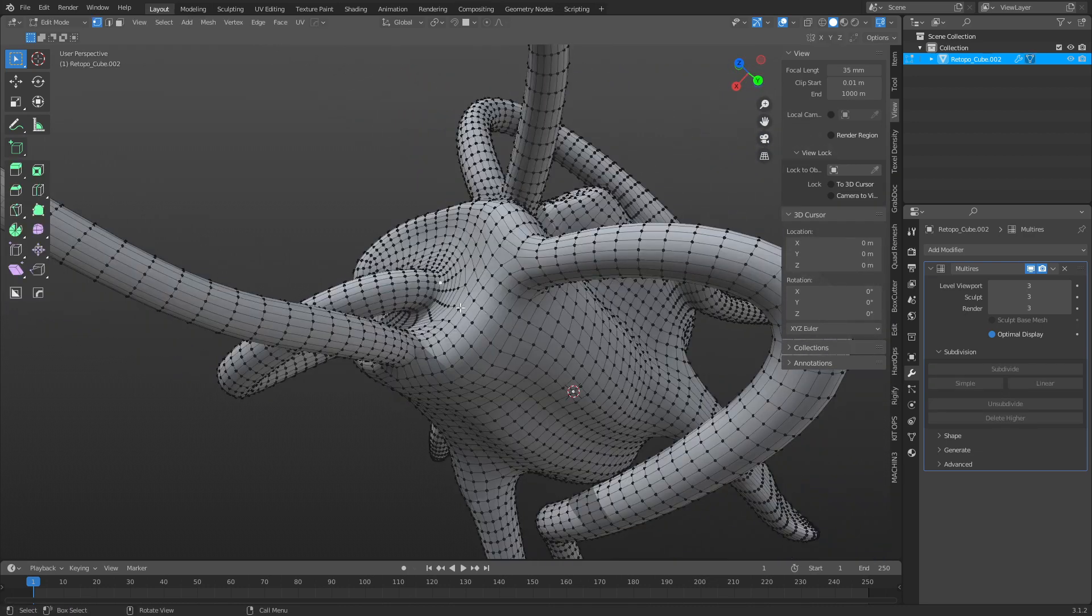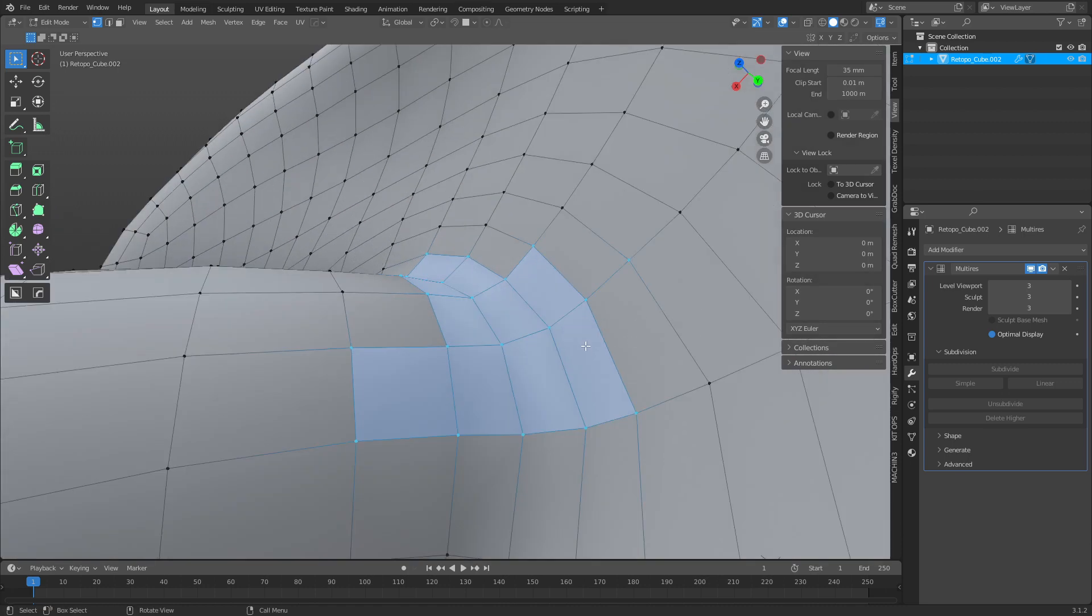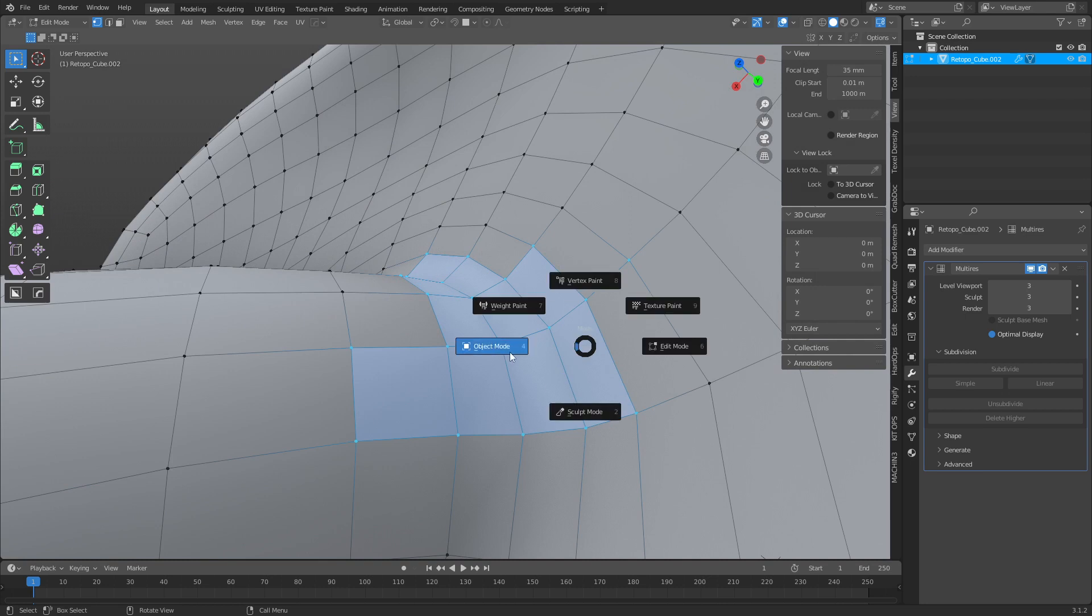So that's annoying, just go to edit mode, select a little section, hit the tilde key, and you do view selected. A lot easier that way.